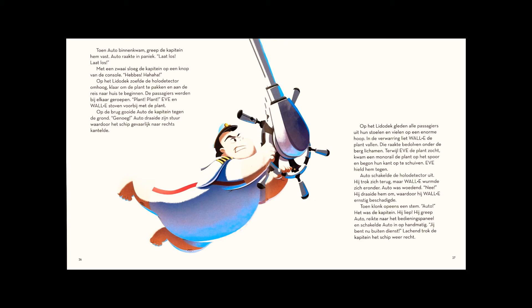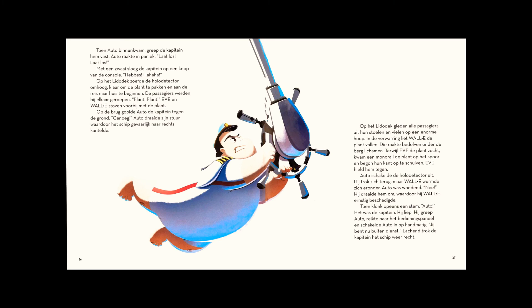On the Lido deck, the passengers spilled from their hover chairs and slid into a giant pile. In the confusion, WALL-E dropped the plant, and it was buried beneath them. As Eve searched for it, a monorail jumped its track and began sliding toward them. Eve held it back.